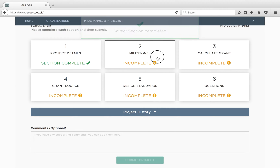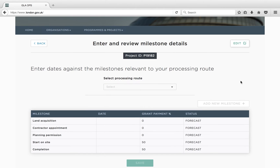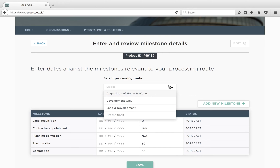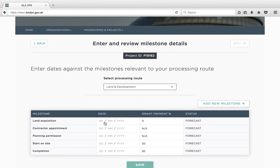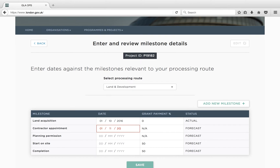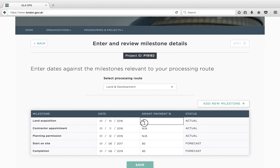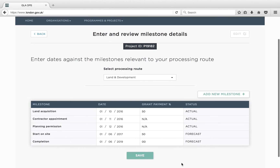The second block to complete is milestones. Remember to click Edit for each block. Here you should select the processing route from the dropdown menu and then complete the milestone dates for your project. You may also add your own bespoke milestones to give more information about your project. Depending on when your project starts on site, you may be able to amend the grant payment percentage. Please refer to the funding guidance for more information on eligibility. Press Save to return to the Overview page.